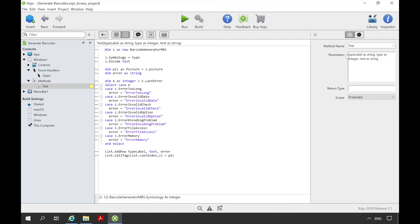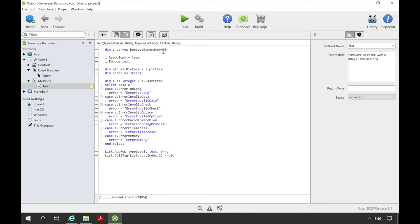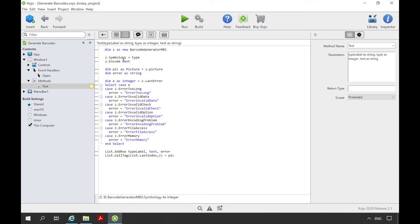Let's take a closer look at this method. The method has three input parameters: first type label as string, then type as integer, and text as string. At the beginning of the method we create an instance of the class barcode generator MBS. So we want to generate a barcode right away. We must specify the barcode type before generating the barcode. This we write in the property symbology. We get the barcode type with the second parameter type as integer. This can be for example 58 for the QR code. Alternatively you can also enter the constant called barcode qrcode. For each barcode that can be specified there is also a constant that fits.